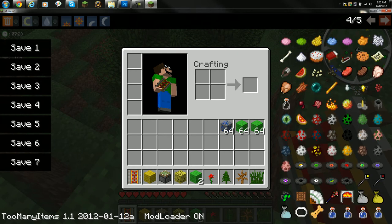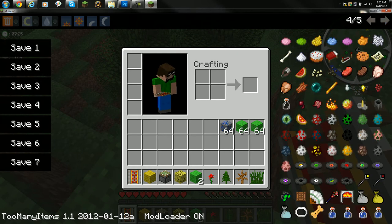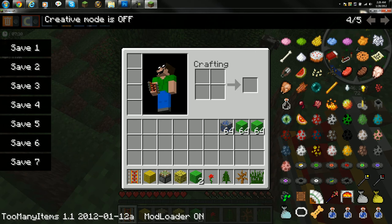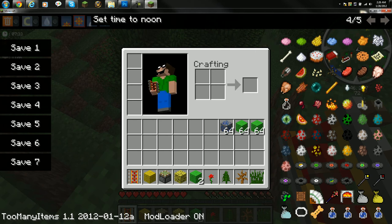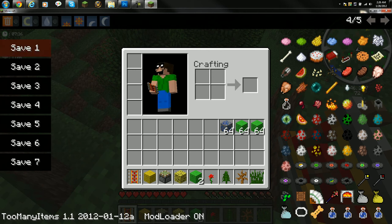So yeah, that was how to install Too Many Items. There's also many other features to Too Many Items, like creative mode, rain, set time, set noon, and all that.